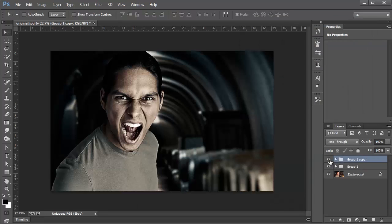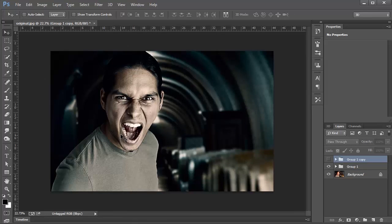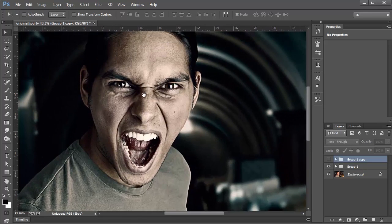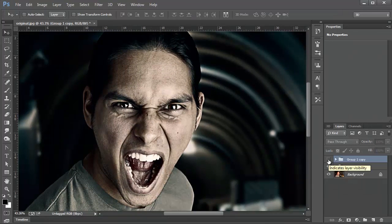Now when I shut off the visibility to the top group, you'll see that it's very similar to the one at the bottom. It's not an exact match, but it's pretty close, so if you have an older version of Photoshop, this is what you can do.